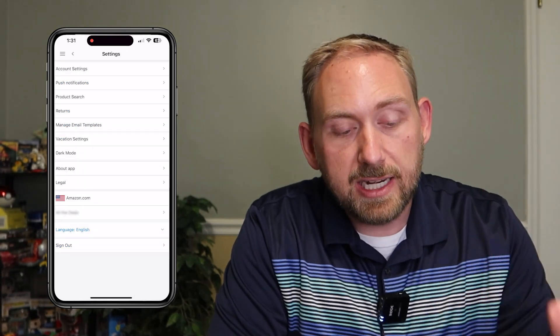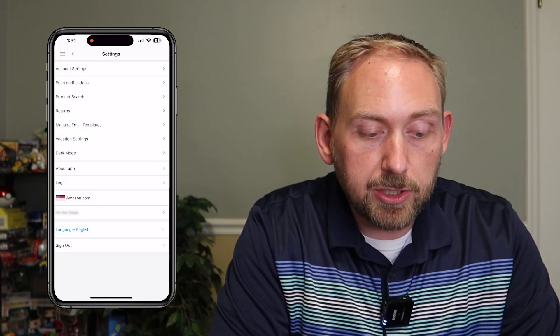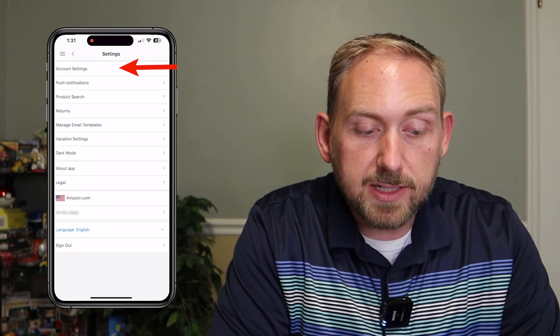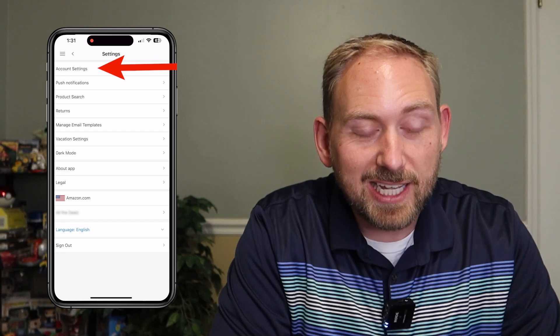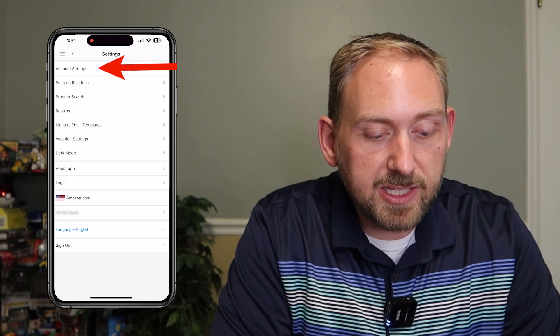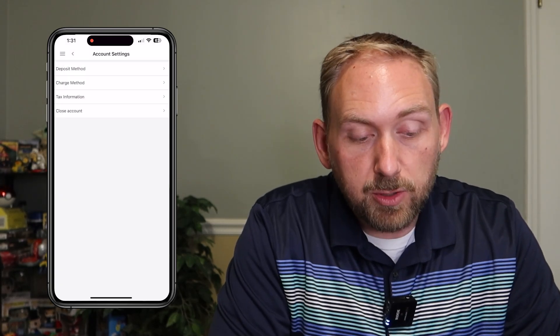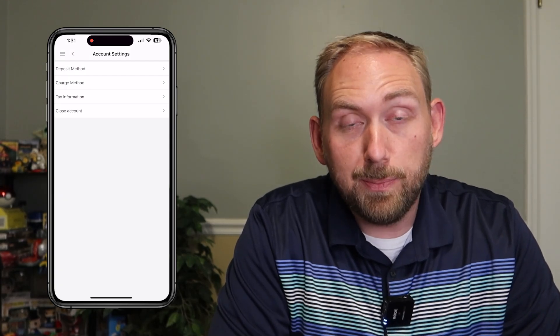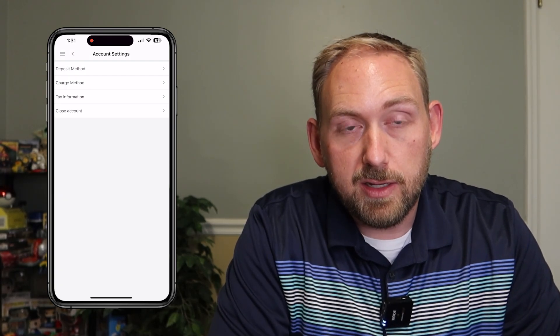From here, this is the account settings. We're going to go to the very top one that says Account Settings, click on Account Settings, and then we're going to go to Deposit Method.